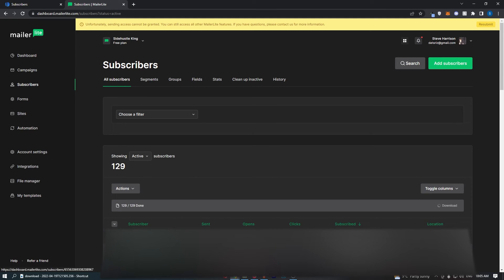Go ahead and click on this, and then as you can see, it says the file is ready for download.